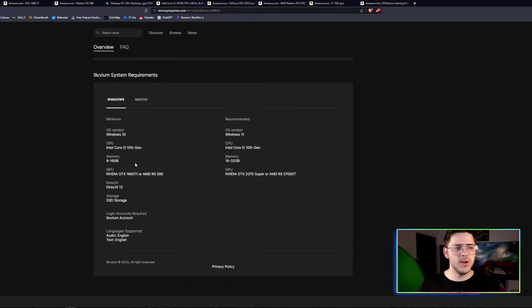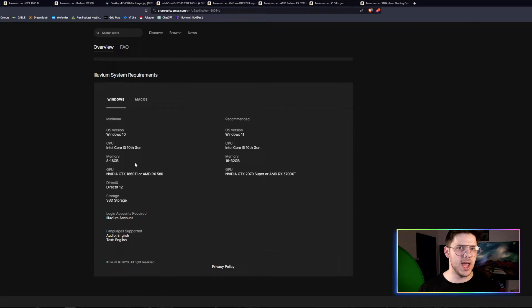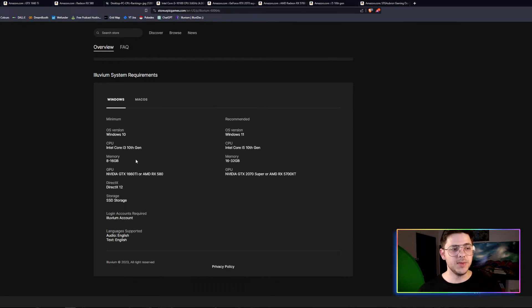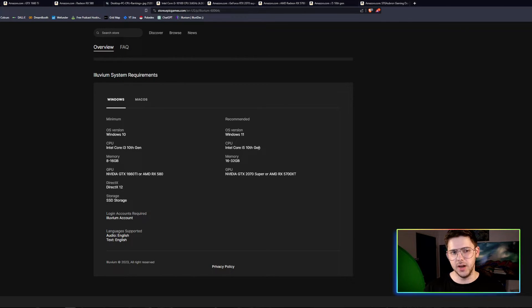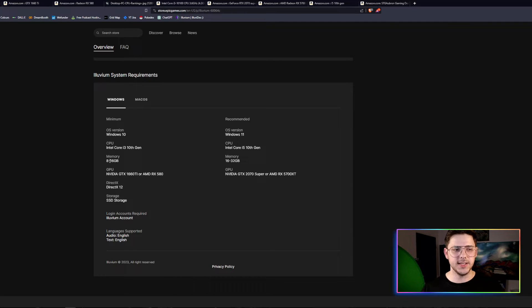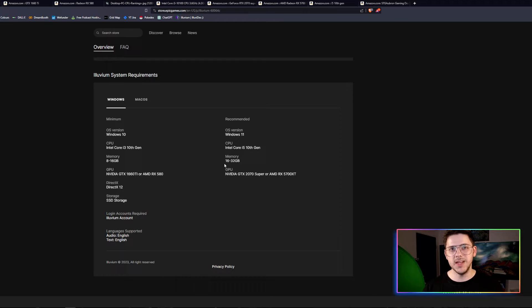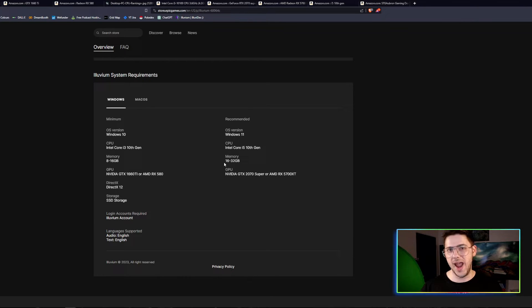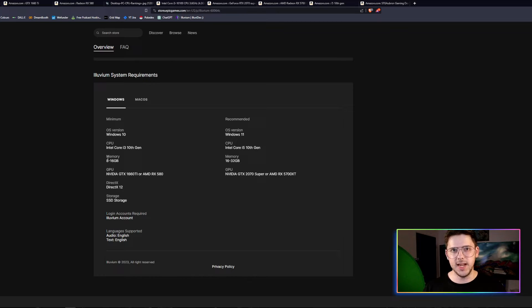The CPU needs to be an Intel i3 10th gen. We'll get to the specifics of the hardware in just a minute. It needs to be an i3 10th gen, and I recommend it as an i5 10th gen, which is actually relatively cheap. You'd be surprised. Memory 8 to 16 gigabytes and memory 16 to 32 gigabytes. I would definitely be recommending 16 gigabytes for any PC. I think 8 is too little, but you don't need 16 to be able to play the game.